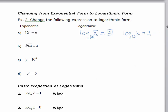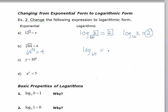Remember, a logarithm is just an exponent, so the answer of the log is always the exponent. Before we convert the next one, we should rewrite it in exponential form. So instead of saying the cube root of 64, we write 64 to the 1/3 equals 4. So I write the log, the base is 64, the exponent is 1/3, and the argument is 4. 64 to the 1/3 is equal to 4.